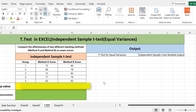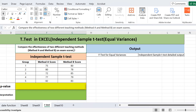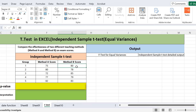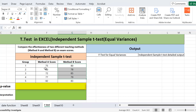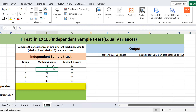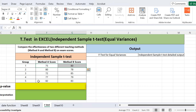Here we have a scenario in which we have to compare two teaching methods — method A and method B — based on exam scores. The data has five groups; in each group one score belongs to method A and the other belongs to method B. I am going to use the independent sample t-test here because each score is independent of the other. Unlike the paired t-test where the same student is analyzed before and after, here all the scores are independent from each other.